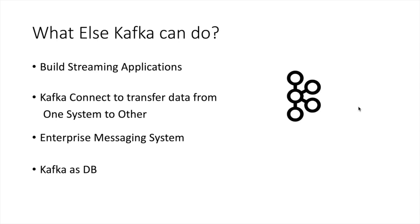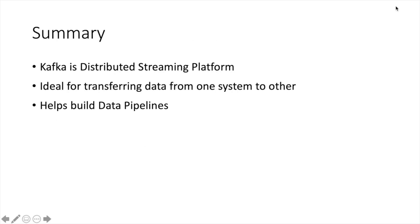So it can be used as a replacement for ActiveMQ or RabbitMQ or any system like that. Kafka has also provided facility of Kafka SQL—KSQL it is called—which can help us use Kafka as a database. You can see over a period of time, Kafka has matured into a framework which provides you capabilities to write applications for streaming, for a database, for enterprise messaging system, et cetera. So let us summarize what we have read. Kafka is a distributed streaming platform. It helps us write streaming applications. It can help us transfer data from one place to another place, and it helps us write data pipelines. I will meet you in the next video where we will talk about the theory of Kafka and we will understand different terminologies of Kafka.